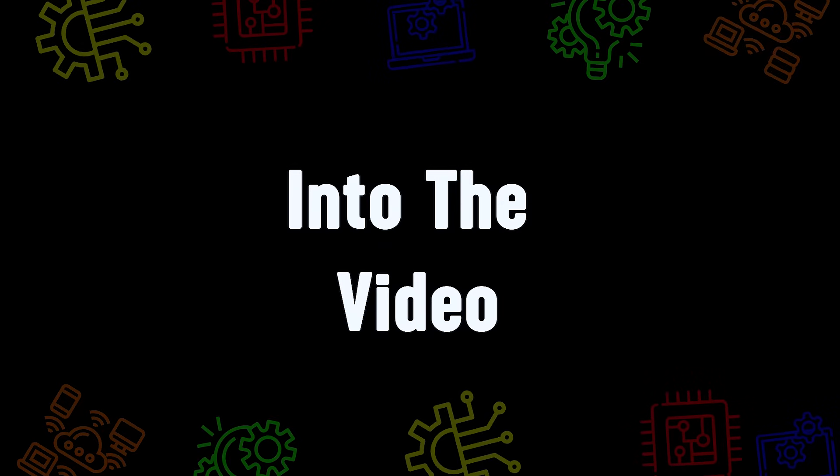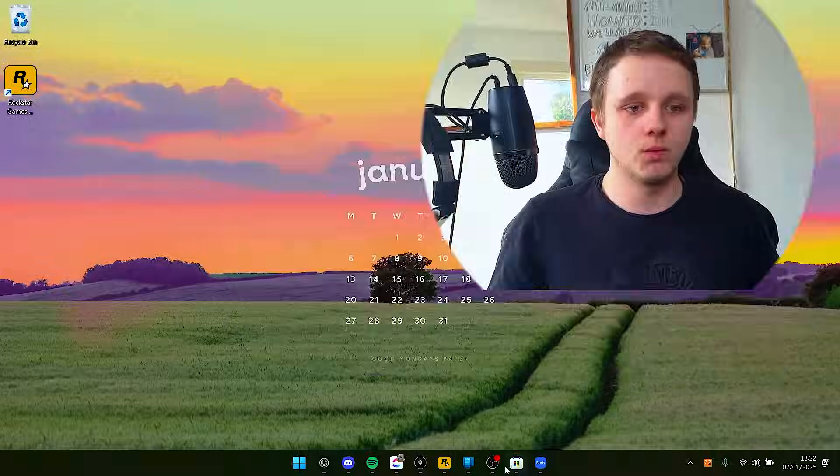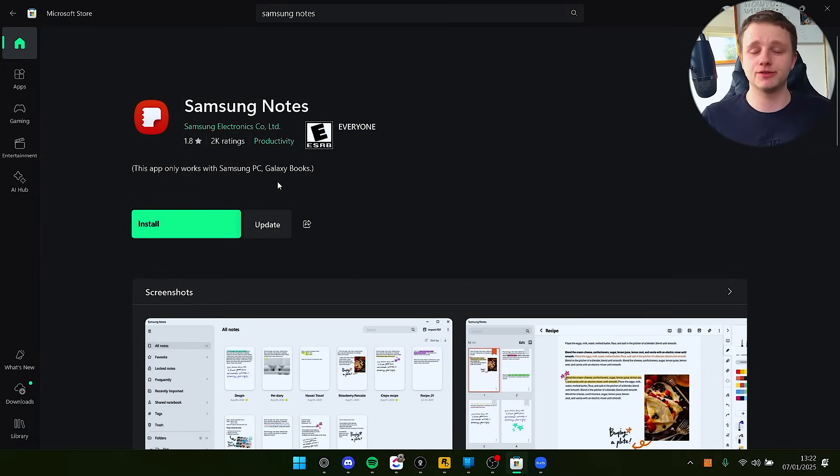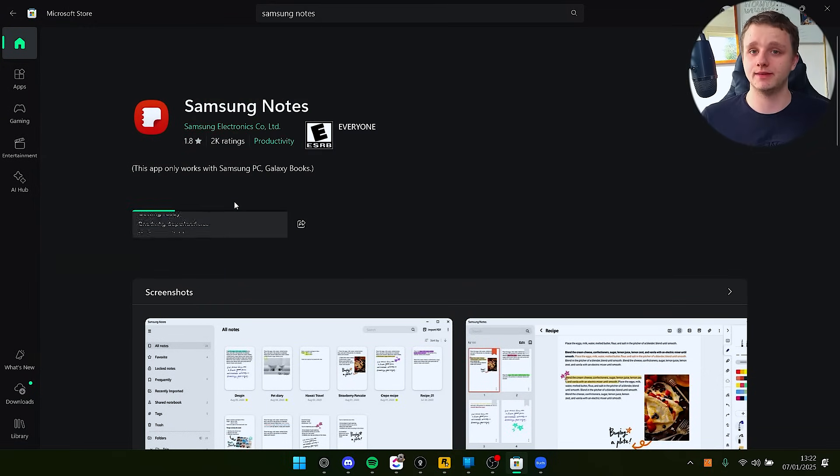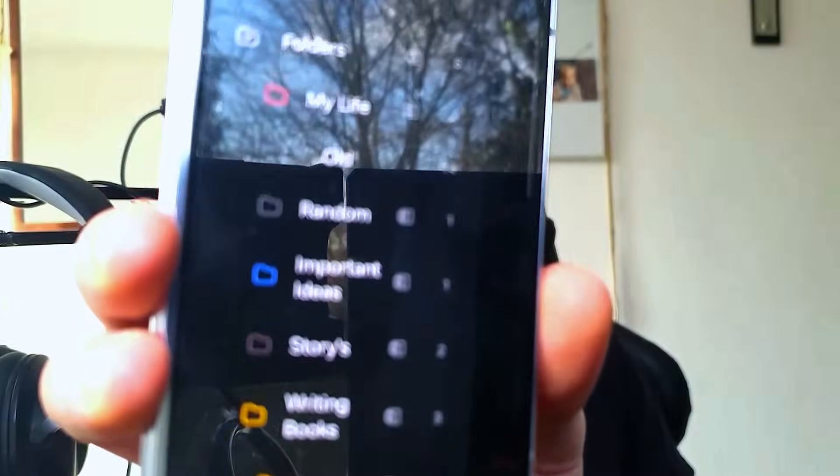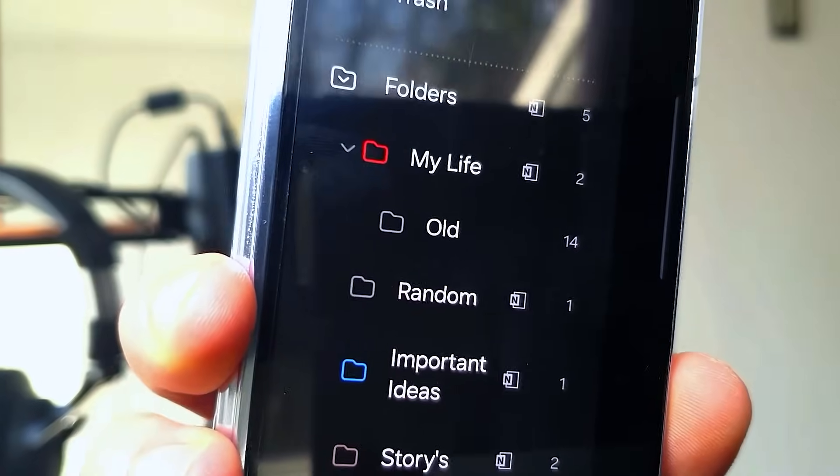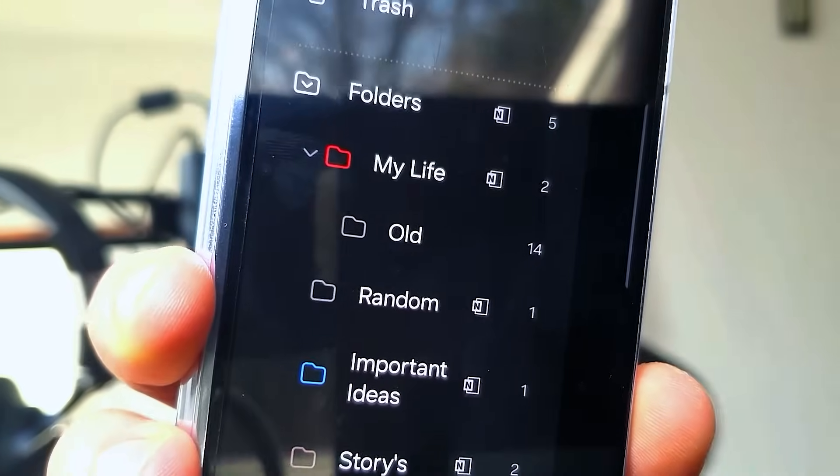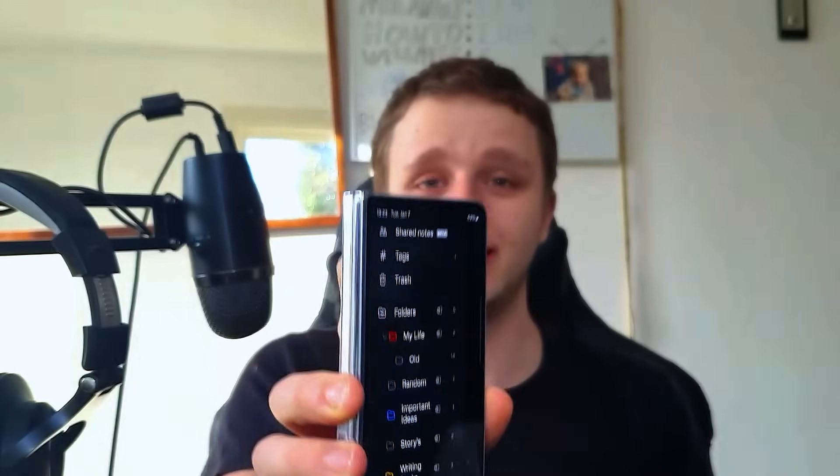Let me show you why you want to do this. Let's go and install Samsung Notes. I'm making this video because the OneNote syncing doesn't work and I want to use Samsung Notes on my Windows laptop.